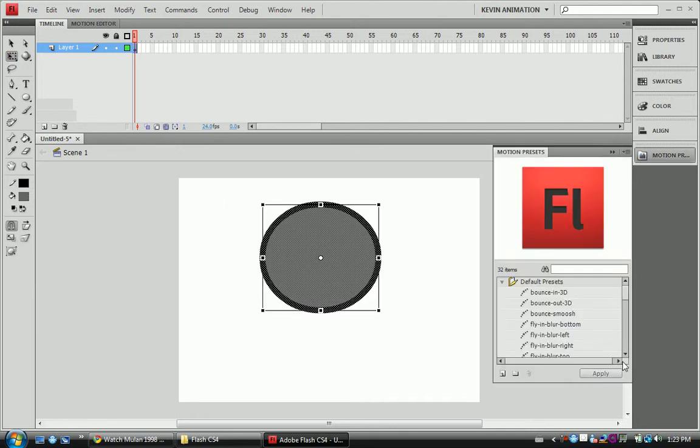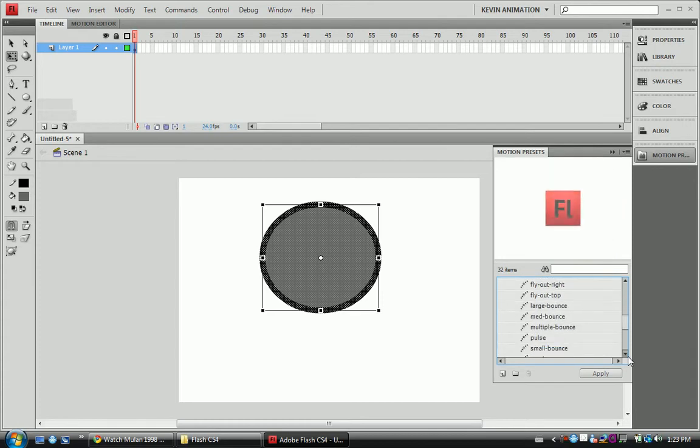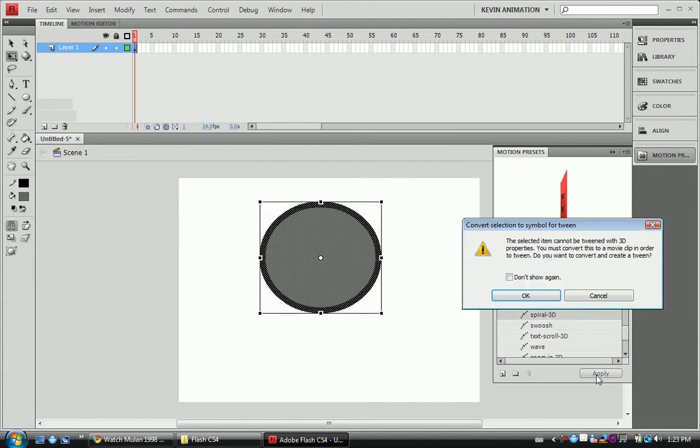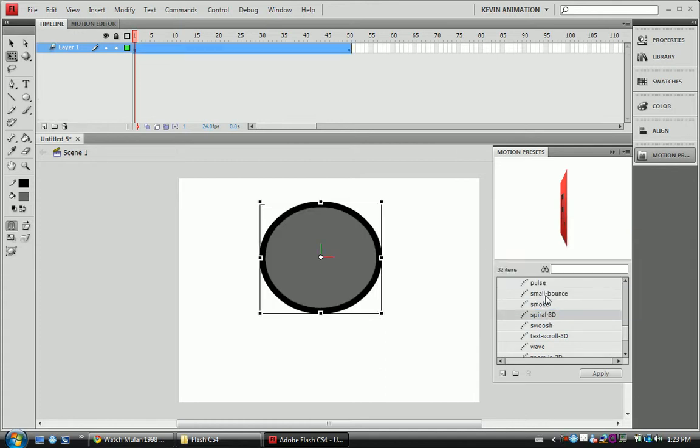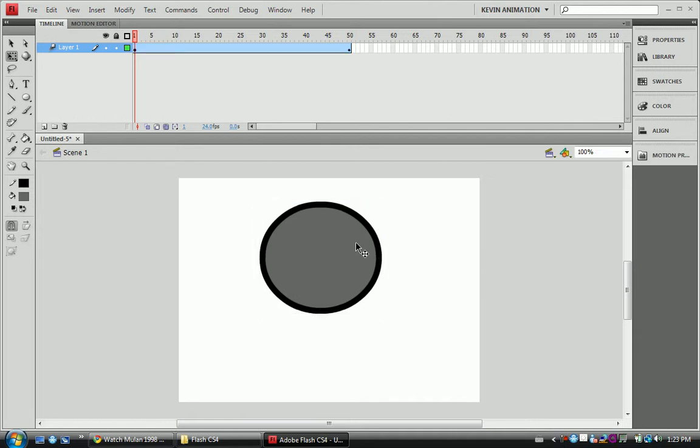Motion Preset. Let's go ahead and do Spiral. We're going to apply it. Oh, my bad. I thought this was already a movie clip, but I'm just going to go back and do all this.